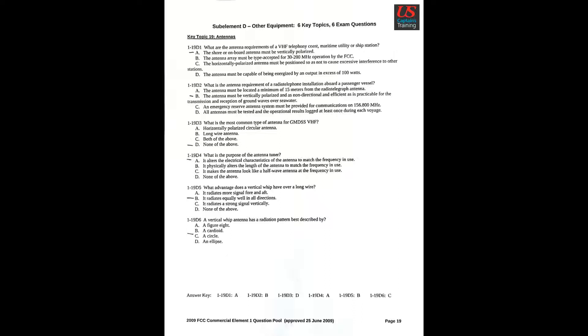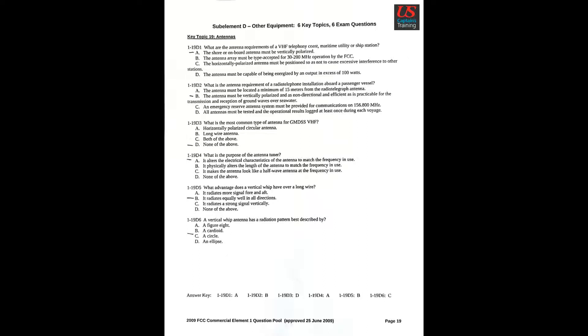Question 4: What is the purpose of the antenna tuner? A: It alters the electrical characteristics of the antenna to match the frequency in use. Question 5: What advantage does a vertical whip have over a long wire? B: It radiates equally well in all directions. Question 6: A vertical whip antenna has a radiation pattern best described by C: A circle.